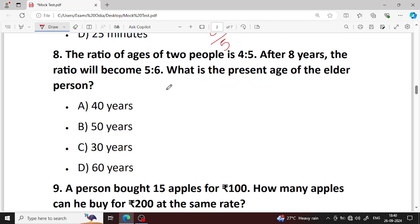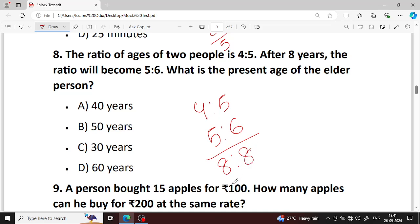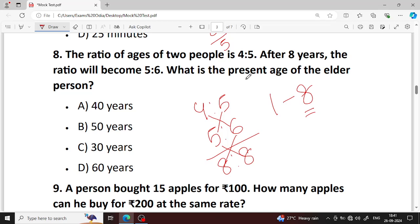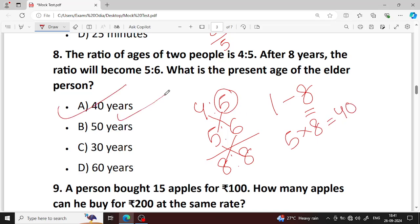Next question number 8. The ratio of ages of two people is 4 is to 5. After 8 years, the ratio will become 5 is to 6. What is the present age of the elder person? Cross multiply: 20 and 25, gap is 5. After 8 years gap is 4 by 5 and the calculation gives present age. 5 into 8 equals 40 years. Option A — 40 years is your right answer.